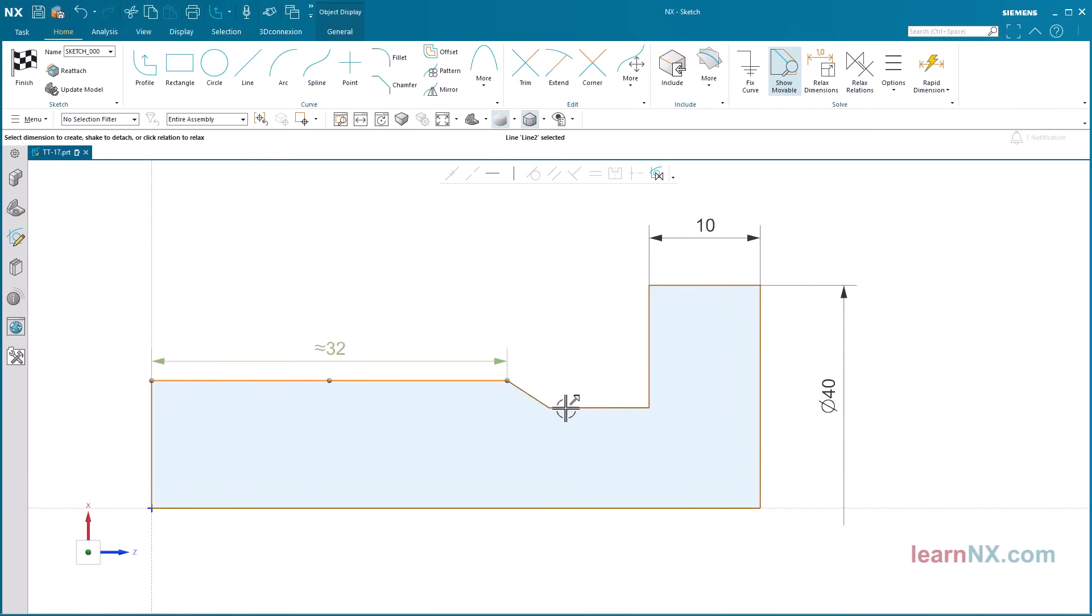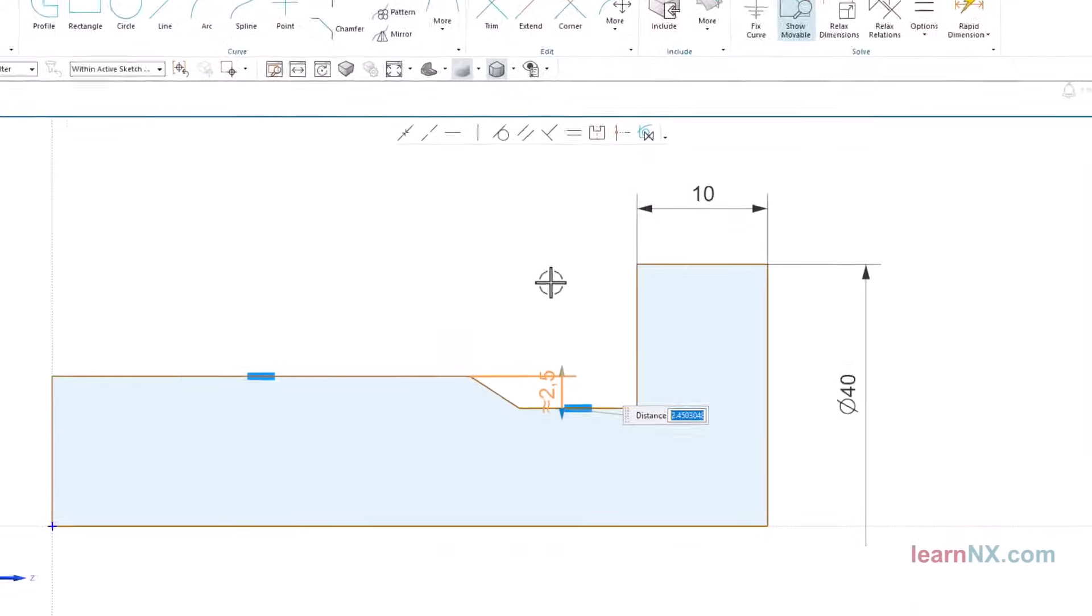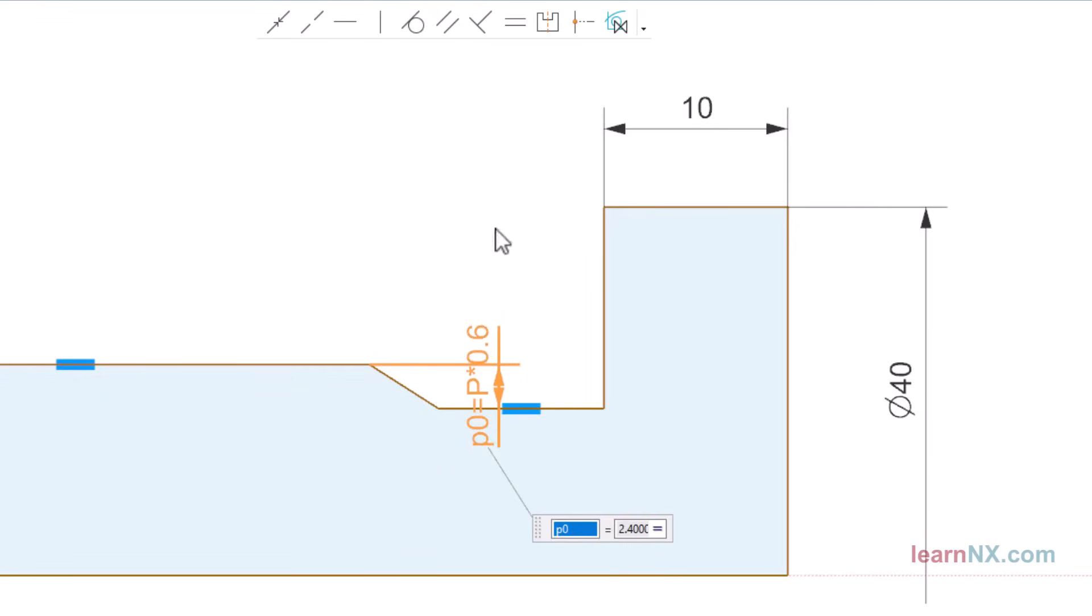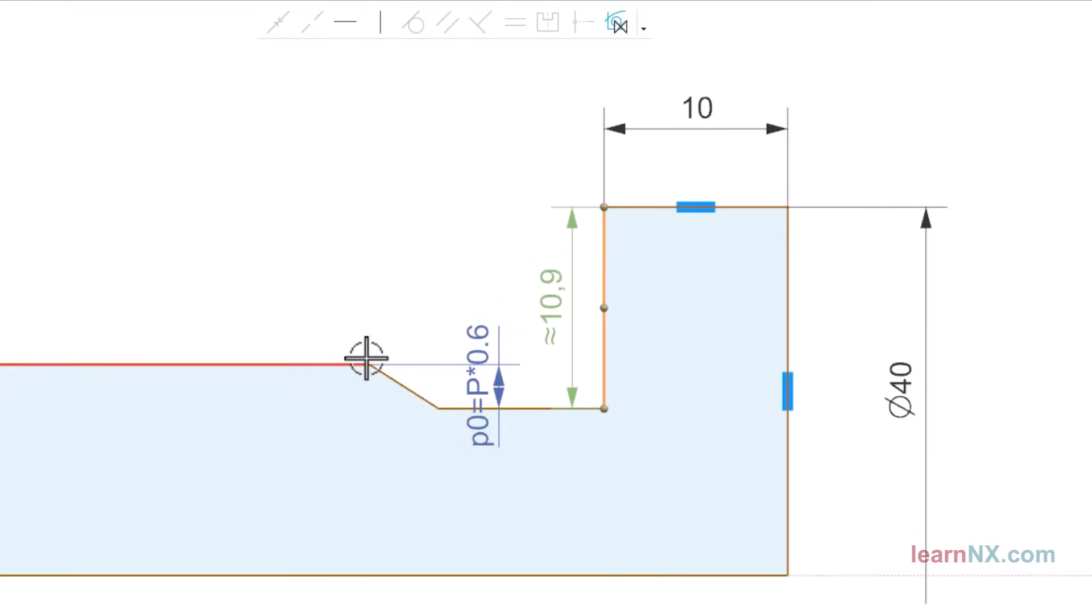But the undercut must adapt to the thread. Dimension the depth of the undercut and enter the formula P times 0.6. The length of the undercut is P times 3.